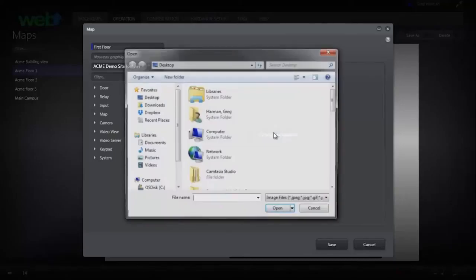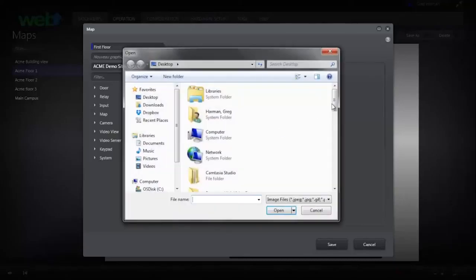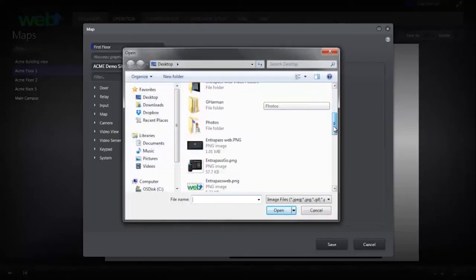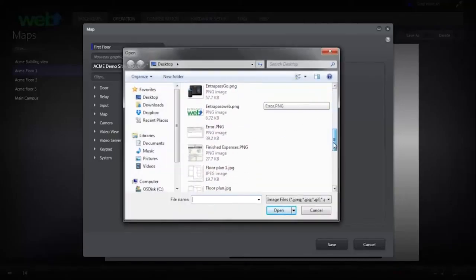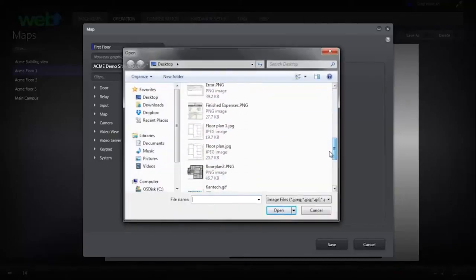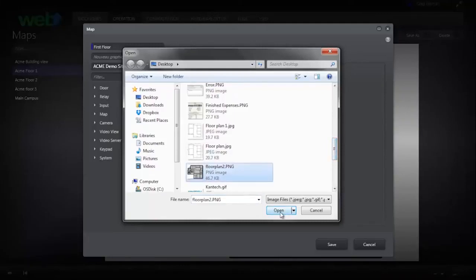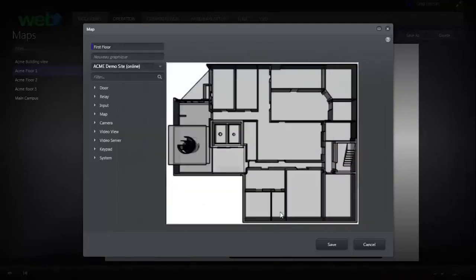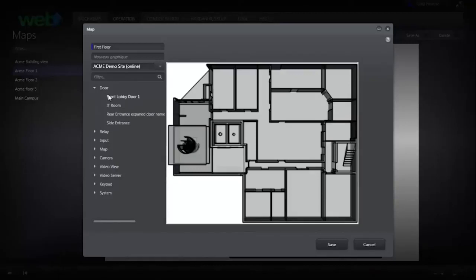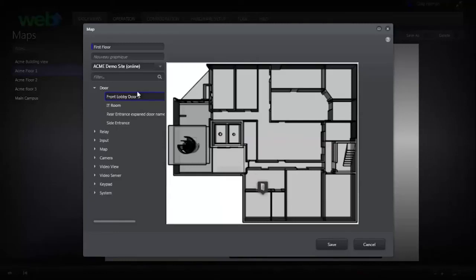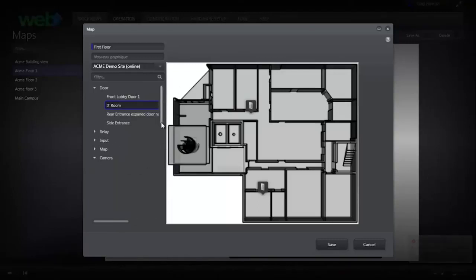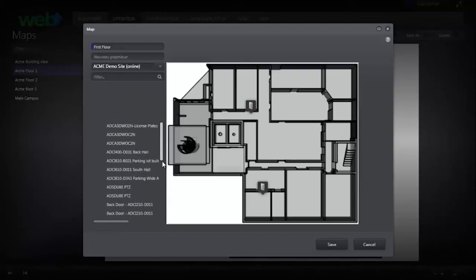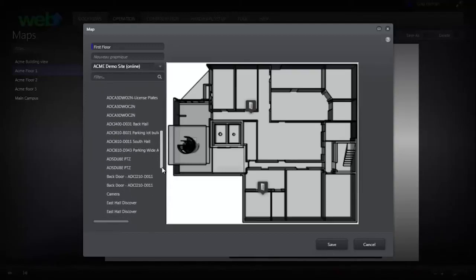To add components to the map, take them from the column on the left and drag and drop them to the appropriate places on the floor plan. You can add elements of your access control, intrusion, and video solutions to the map.